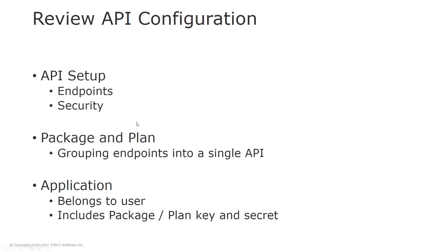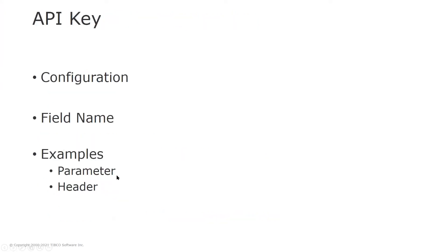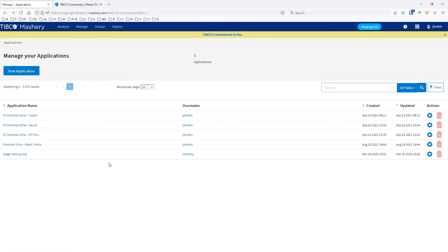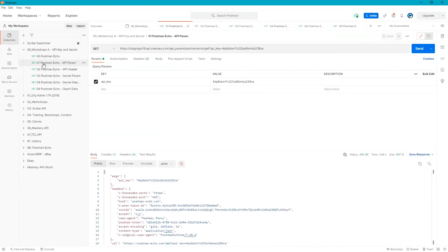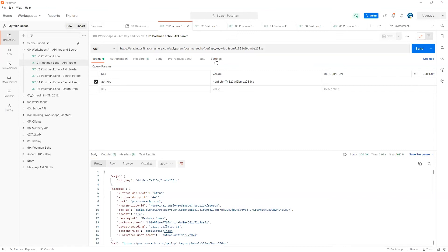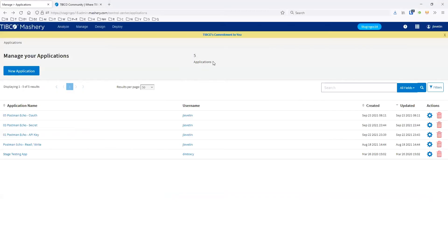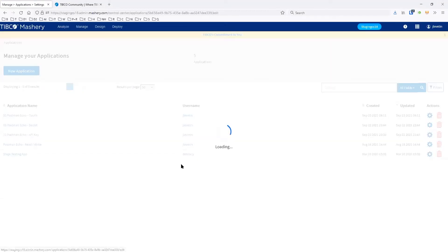We've seen the different ways of API configuration and set up the package and plan applications. Now let's head over to Postman to look at the API key examples. I created a collection for our particular workshop. This first example is for the parameters — the API key is part of the parameters here, and this is the URL. The GET method is what's required as part of the call to postman echo.